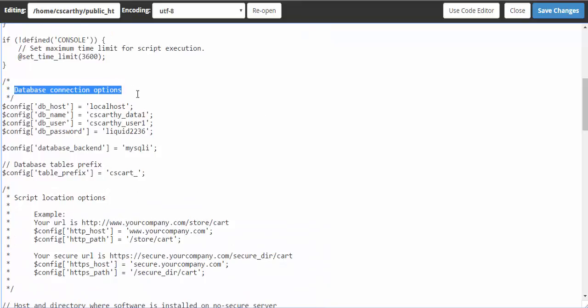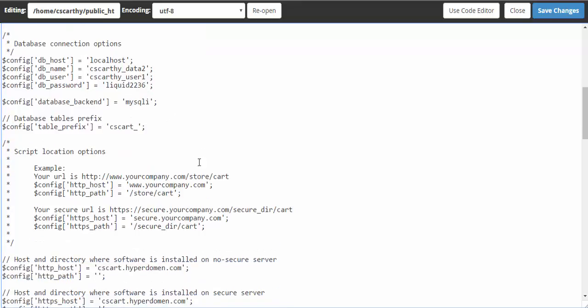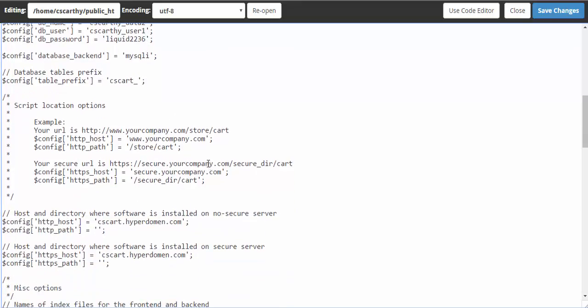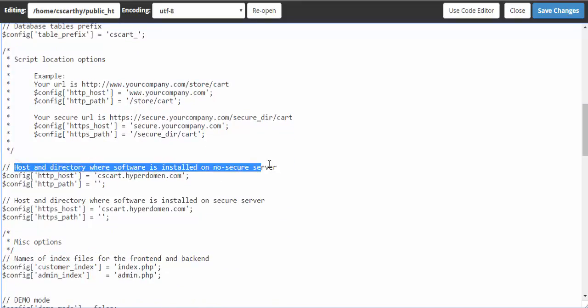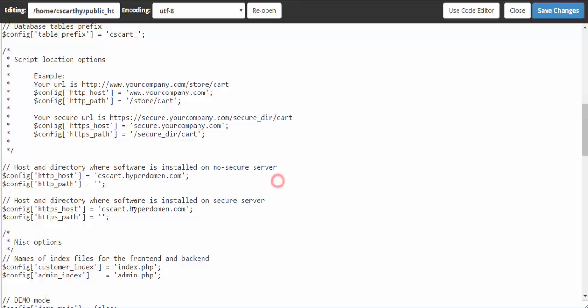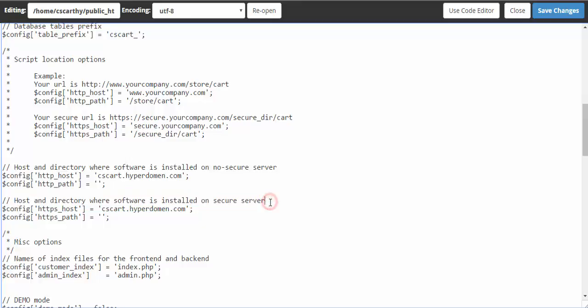Here you need to edit database connection options and host and directory where software is installed. First database connection options. The only thing you need to change here is the database name. After that you can proceed to the installed location. Here it is: host and directory where software is installed. You should enter the name of the subdirectory for both non-secure server and secure server. Just click http path line and enter the name of the folder. The host stays the same.